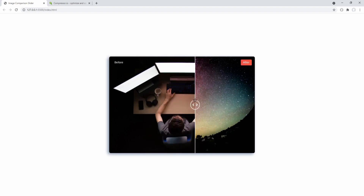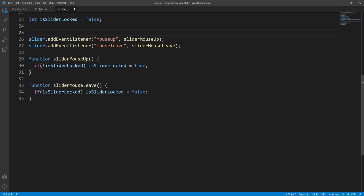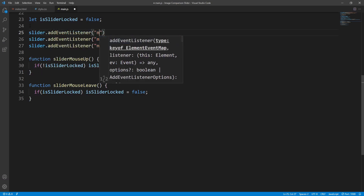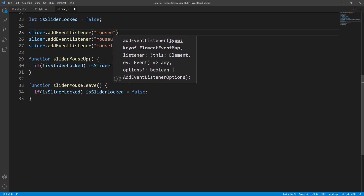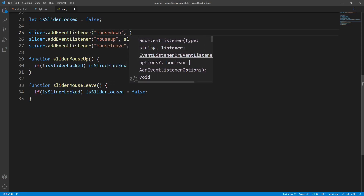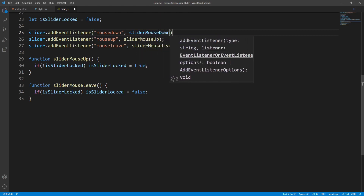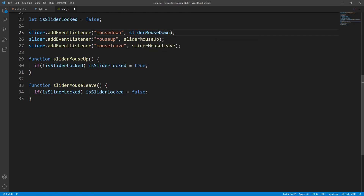Finally, let's also make it possible to unlock the slider on mouse down. We add an event listener over the slider for the mousedown event, and whenever this event occurs the sliderMouseDown function will be executed.